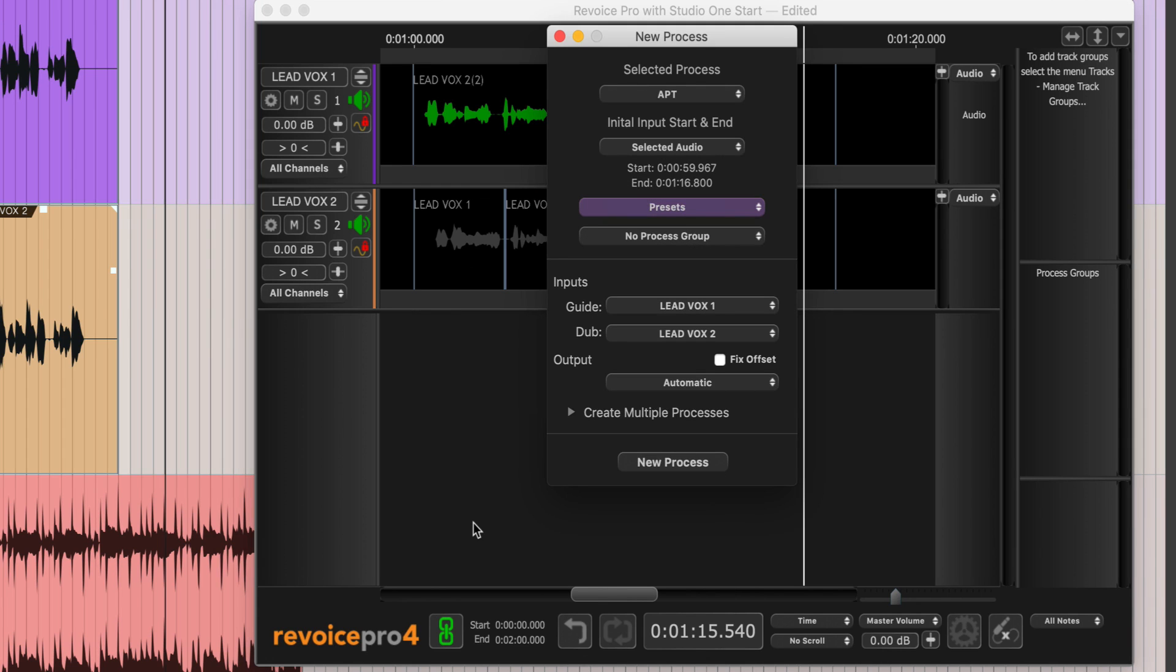APT stands for Audio Performance Transfer, a process that allows you to clone the timing, pitch, vibrato, and level features of one audio track and use it on another, giving you the chance to match or correct timing, tuning, and level.